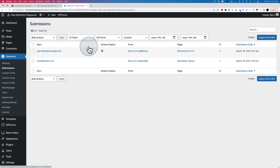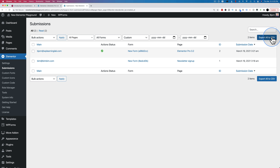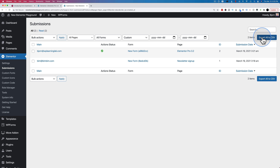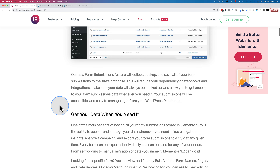These form submissions can be exported as well — there's an export all to CSV button, which allows you to export all the submissions. Then you can import those submissions to somewhere else if you want, like a CRM that Elementor doesn't currently connect to, such as Infusionsoft. You can export the CSV and all the data here is also GDPR compliant, according to the Elementor blog.